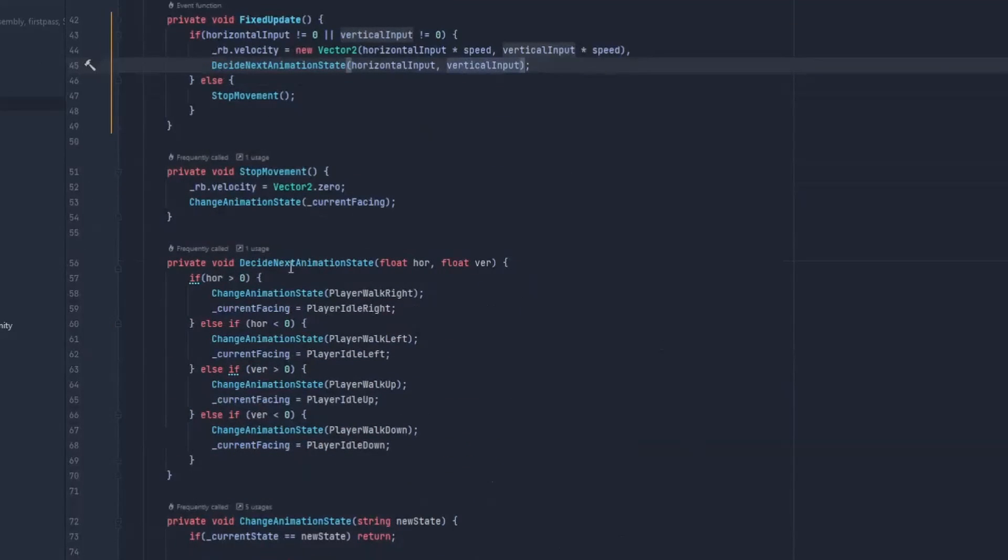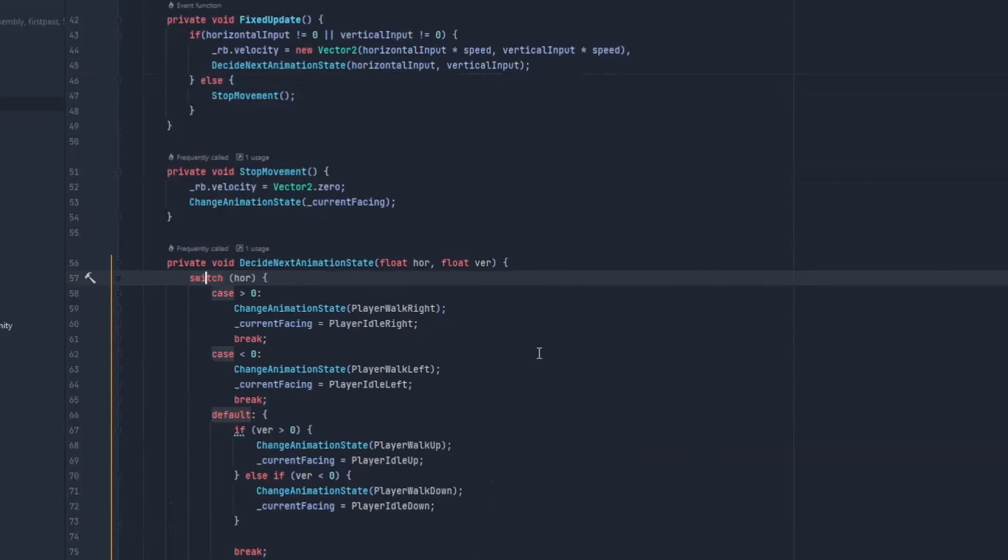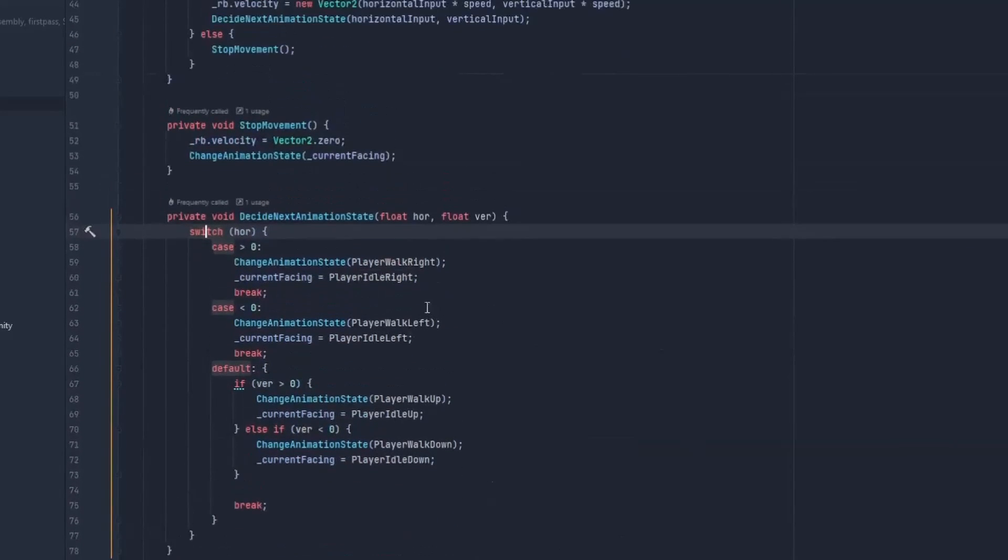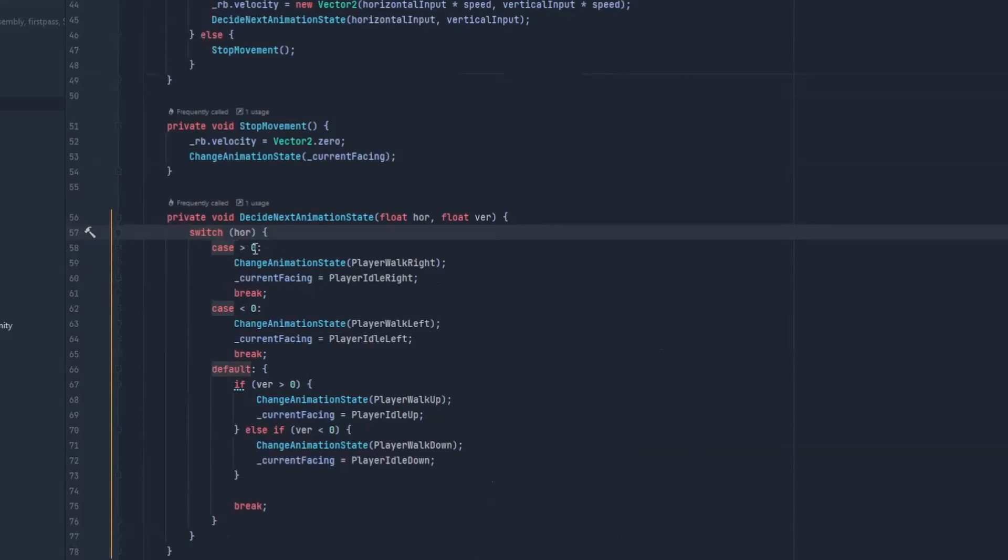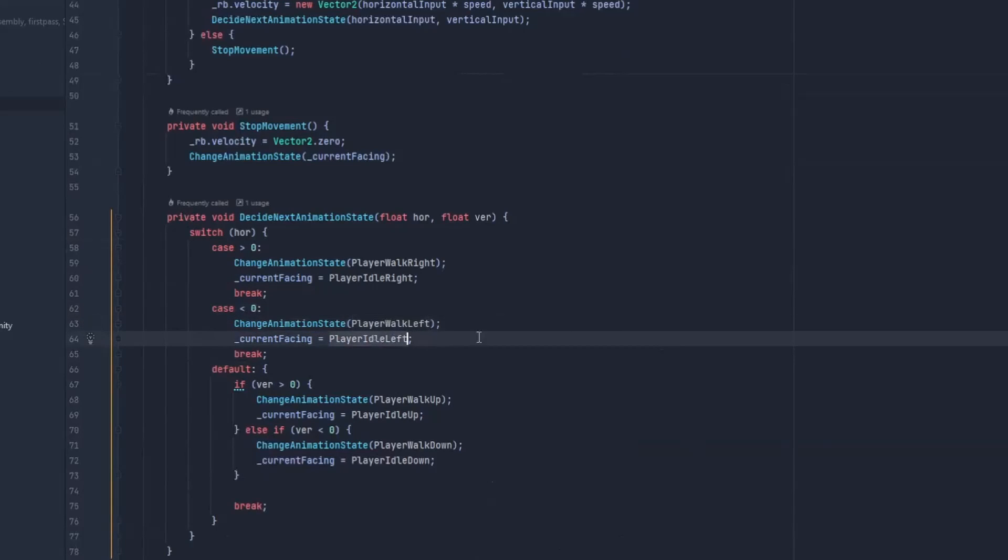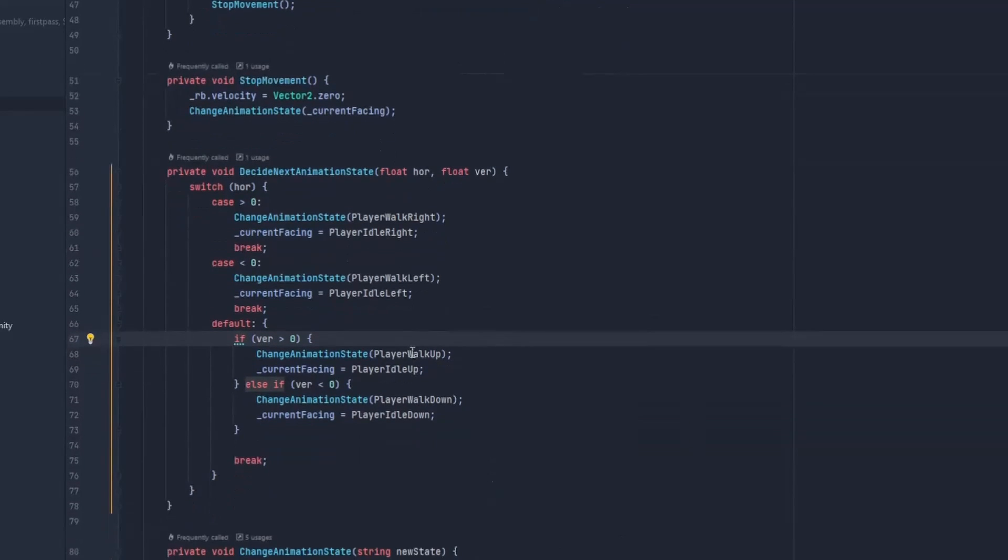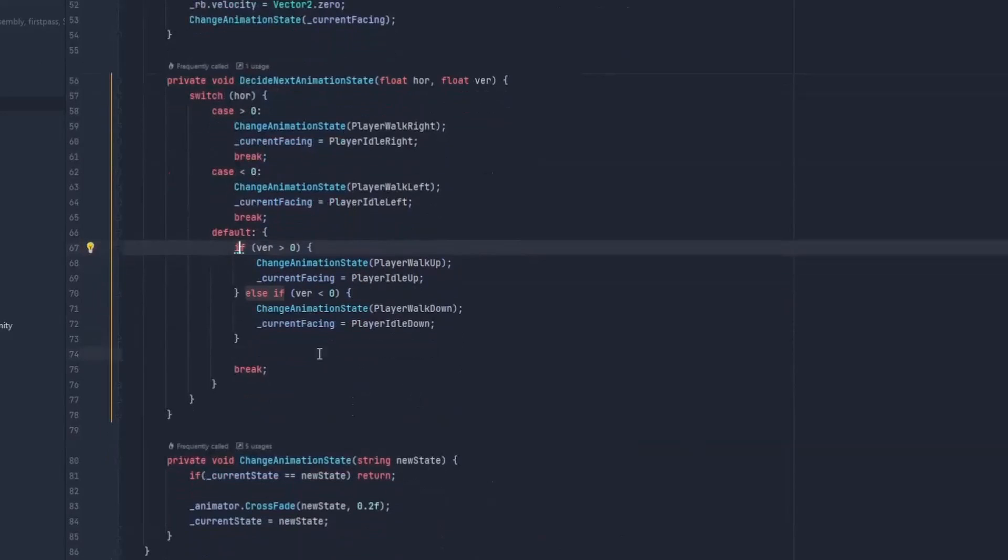So here we just have this situation that could be easily changed for a switch statement. And it's very simple. If we have horizontal input here that is bigger than zero, we change to walking right. And then we are facing right when we want to stop. The same thing for horizontal smaller than zero. We just need to walk left and make the player face left if he stops. And otherwise, in the vertical position, and again, it probably can be changed to a switch statement, we need to walk up and walk down here.